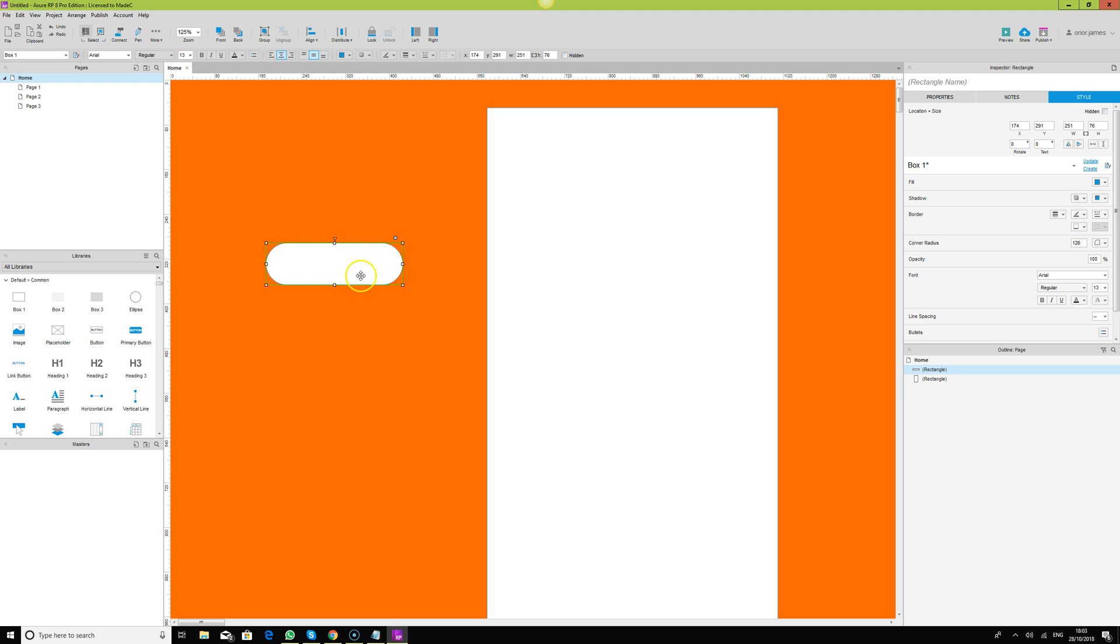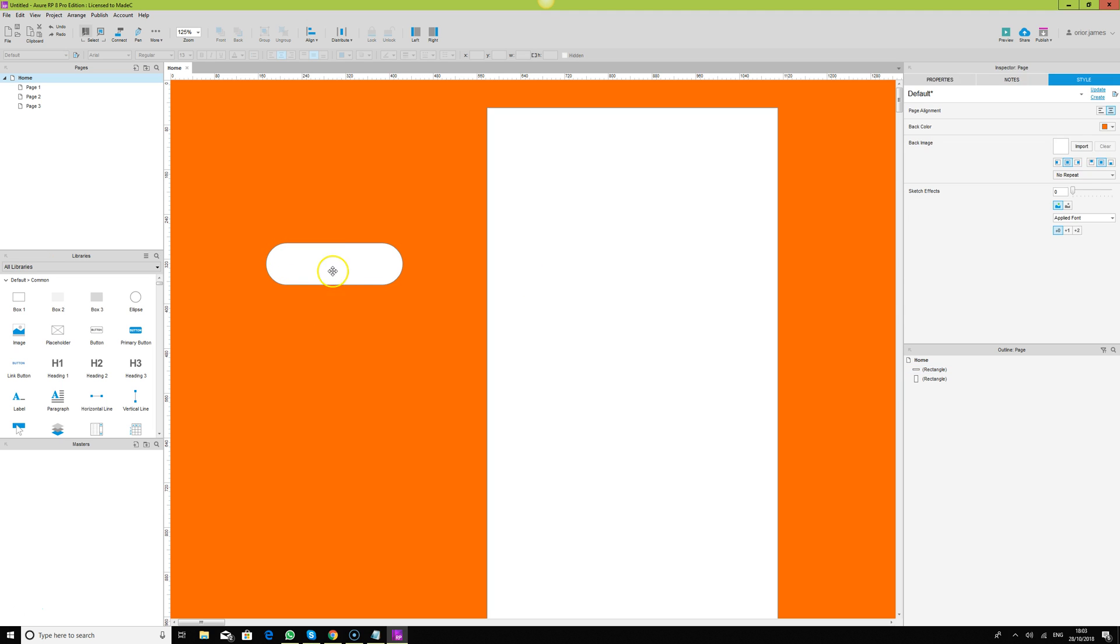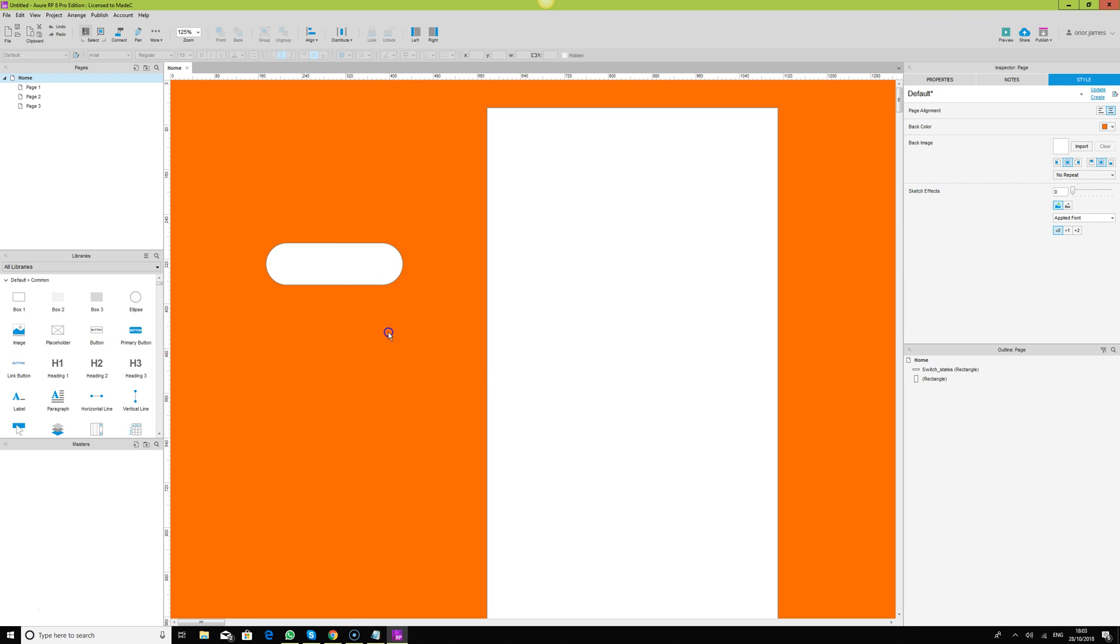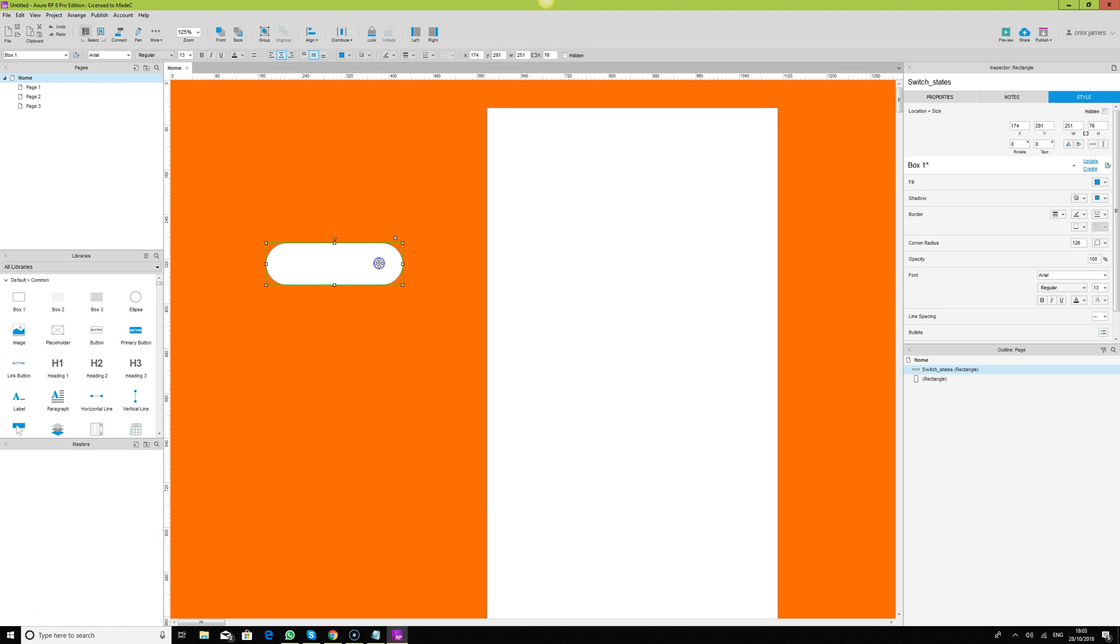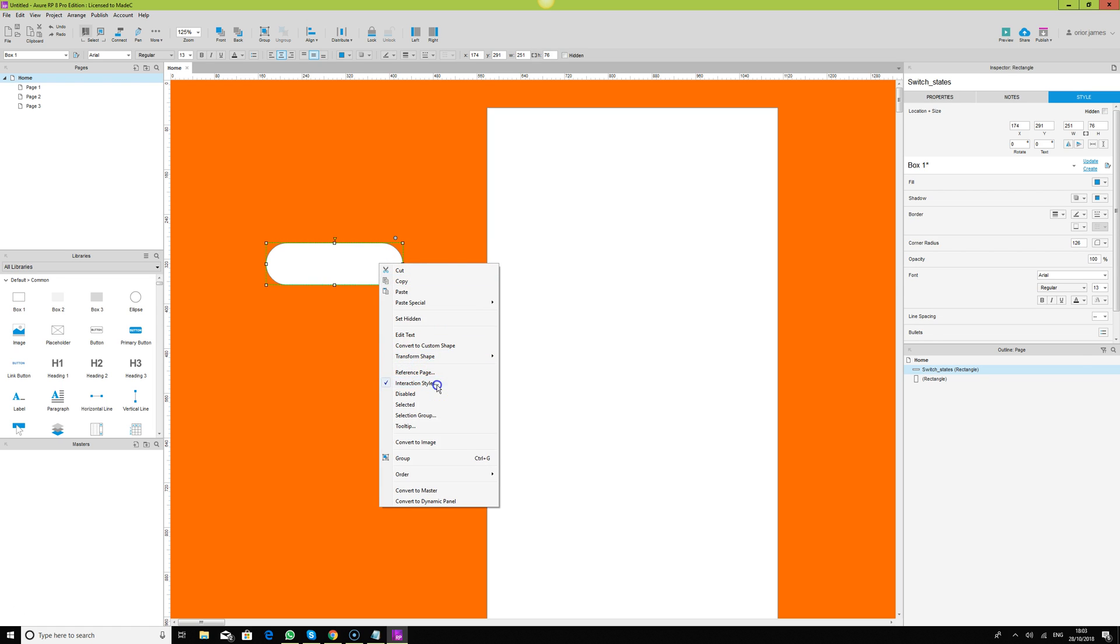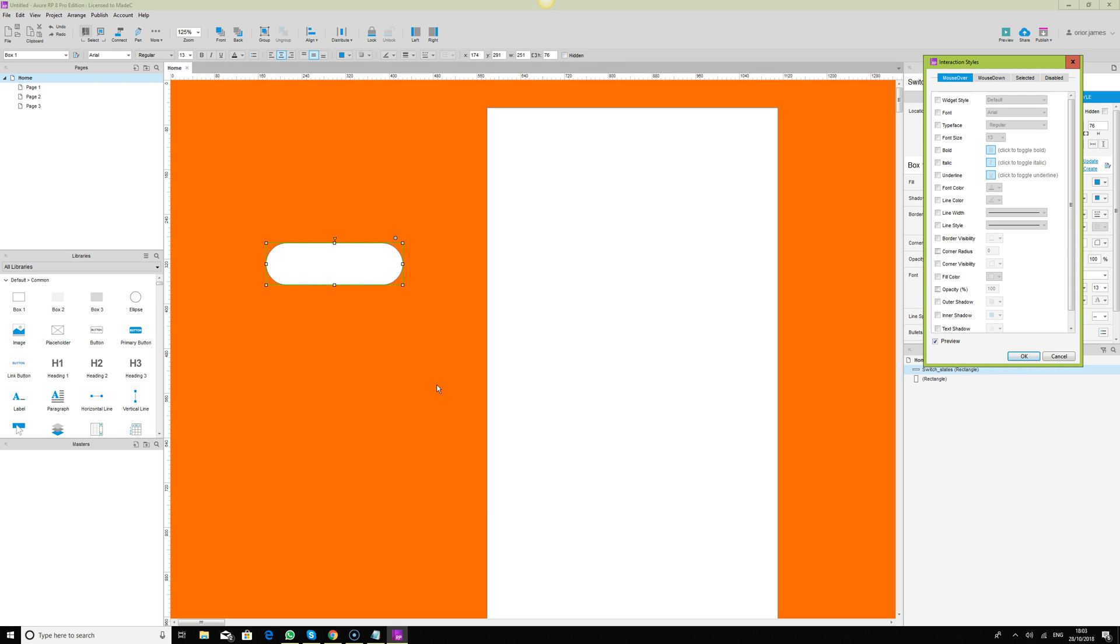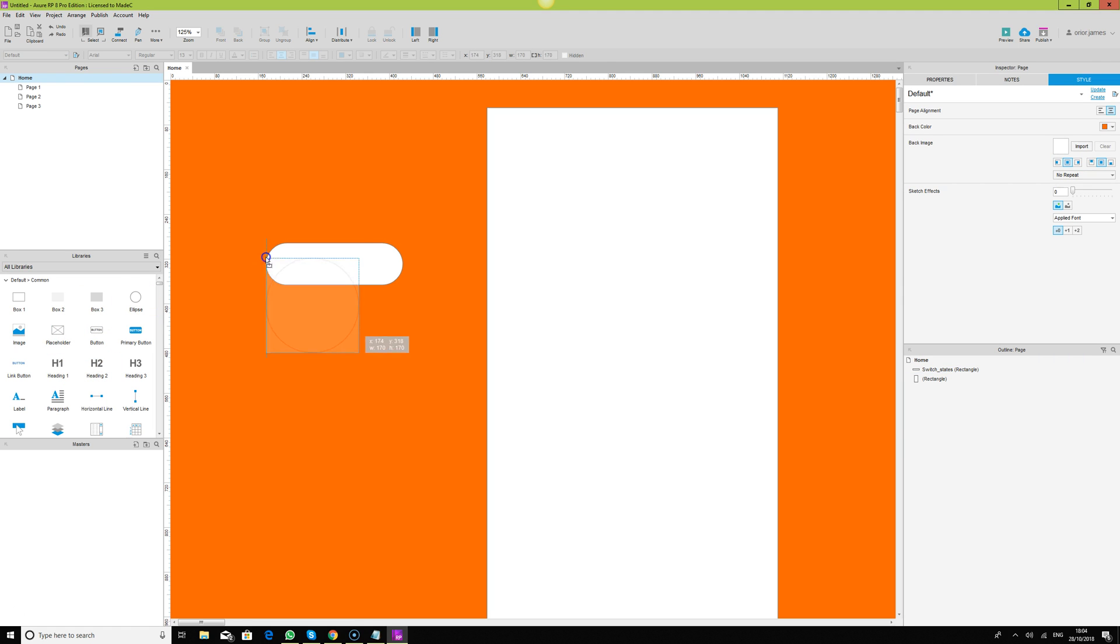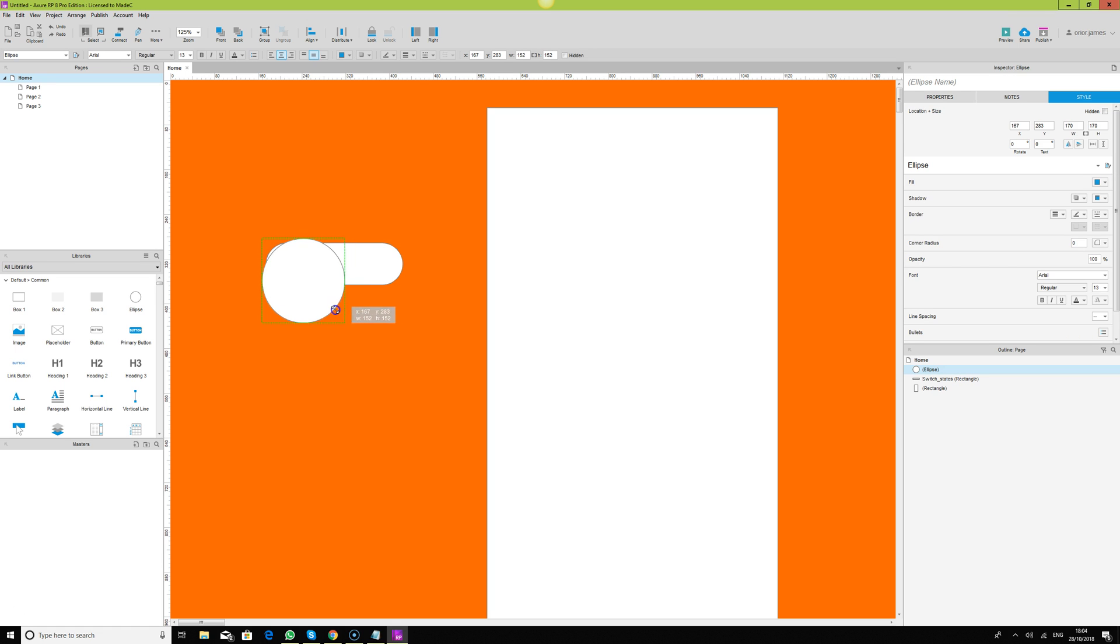We get a rectangle, we get a box. I'm just going to say switch_states. This is what we're going to animate. We can right click and say interactive style or yeah, we can use interactive style. Let's forget that for now.